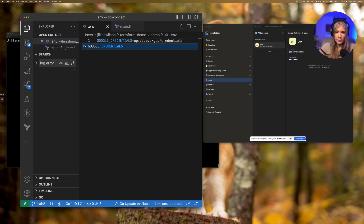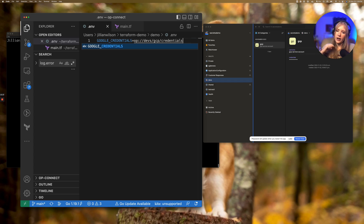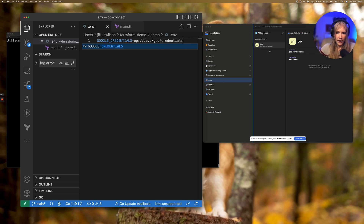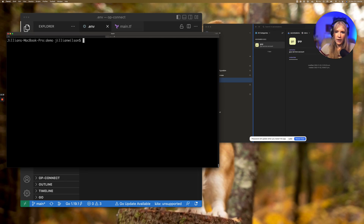As a side note, 1Password also has a VS Code extension that can automatically move your existing plain text secrets into 1Password and replace the text with a reference. I'd recommend checking that out if you have the time, but for now we'll type it in manually. Now that my secret reference is set up, I can start running some Terraform commands.